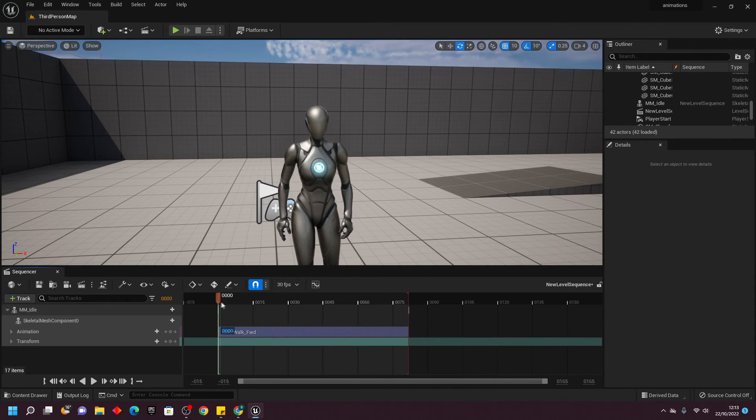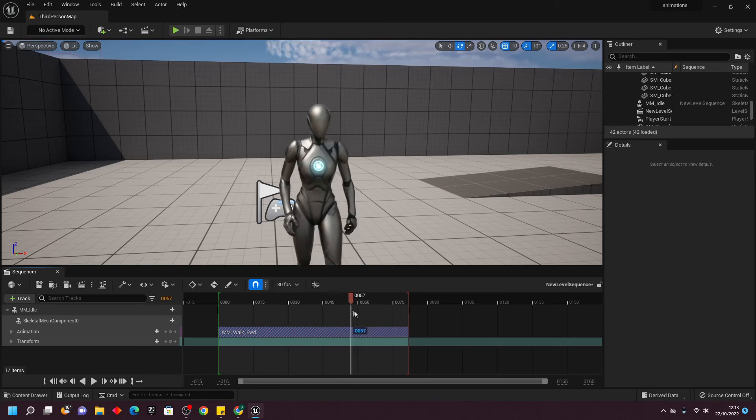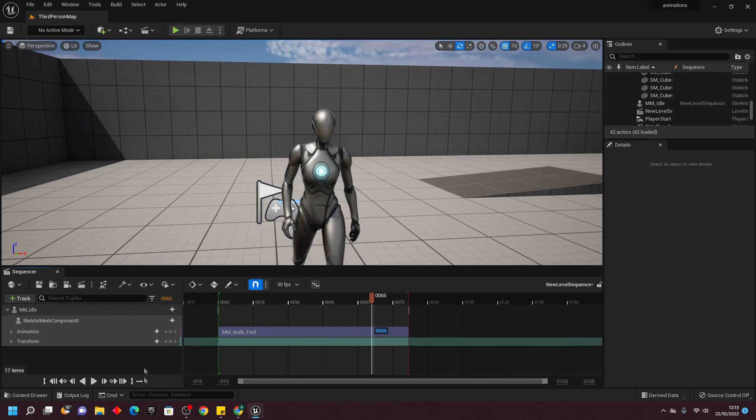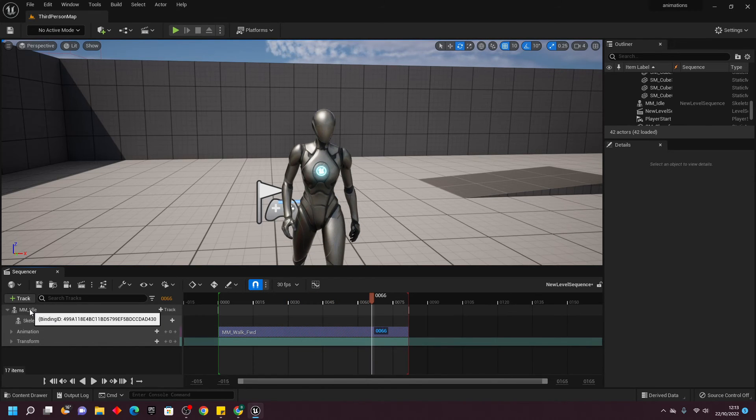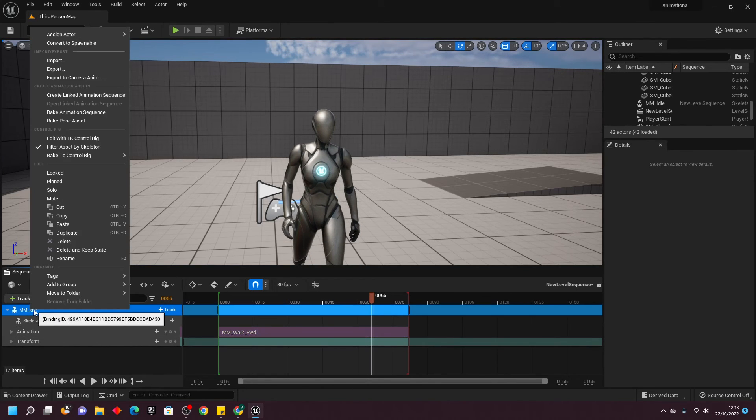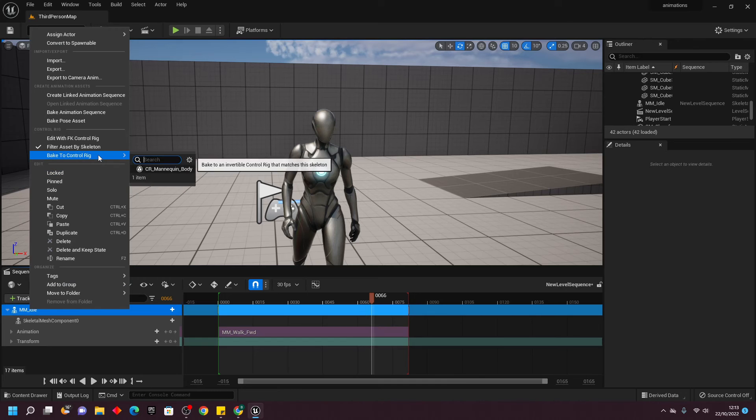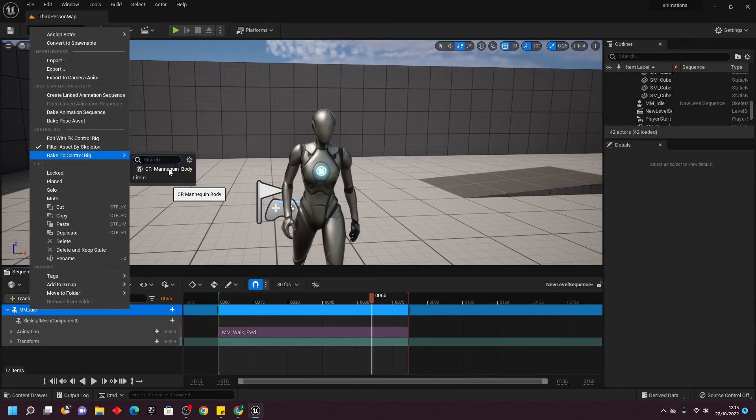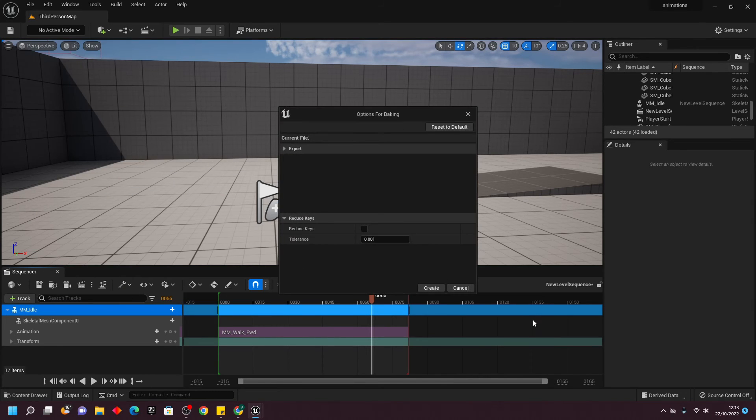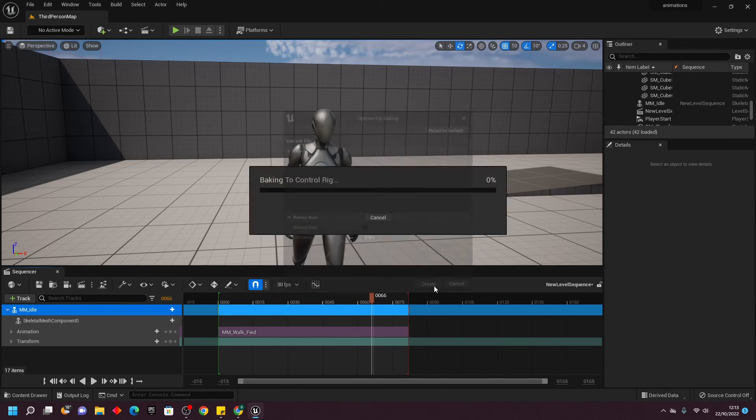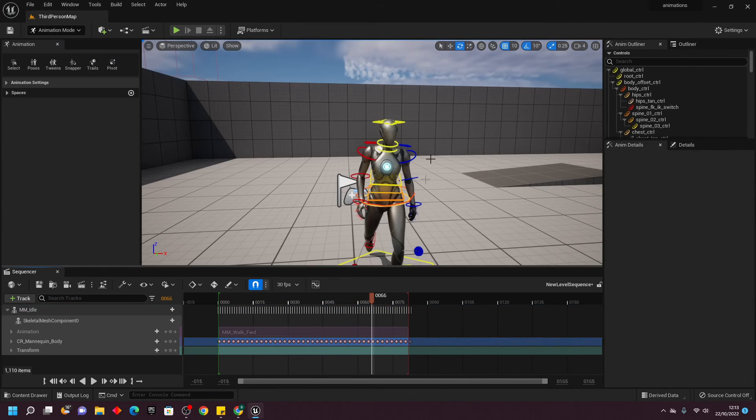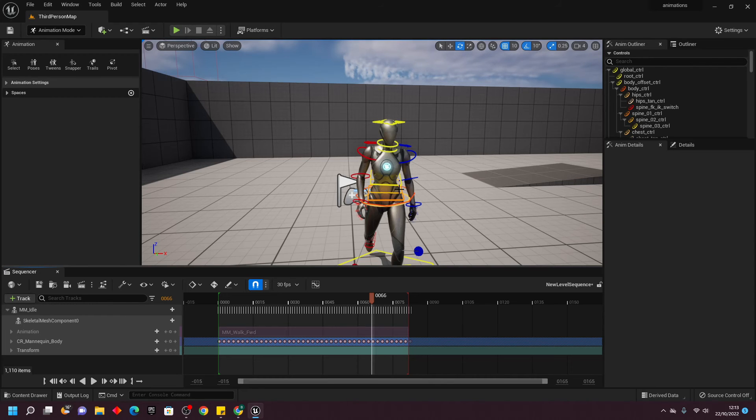As we can see, this is my character's walking animation. If I want to edit it, we can right-click on the animation, go back to Control Rig, and select the CR Mannequin Body, and click Create. As you can see, it will add all these little control rigs around it.